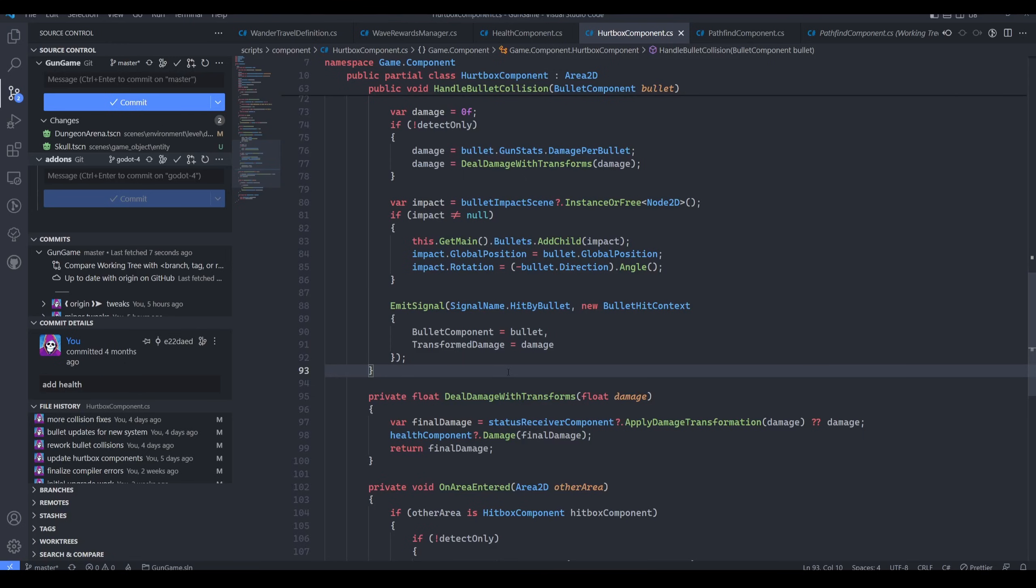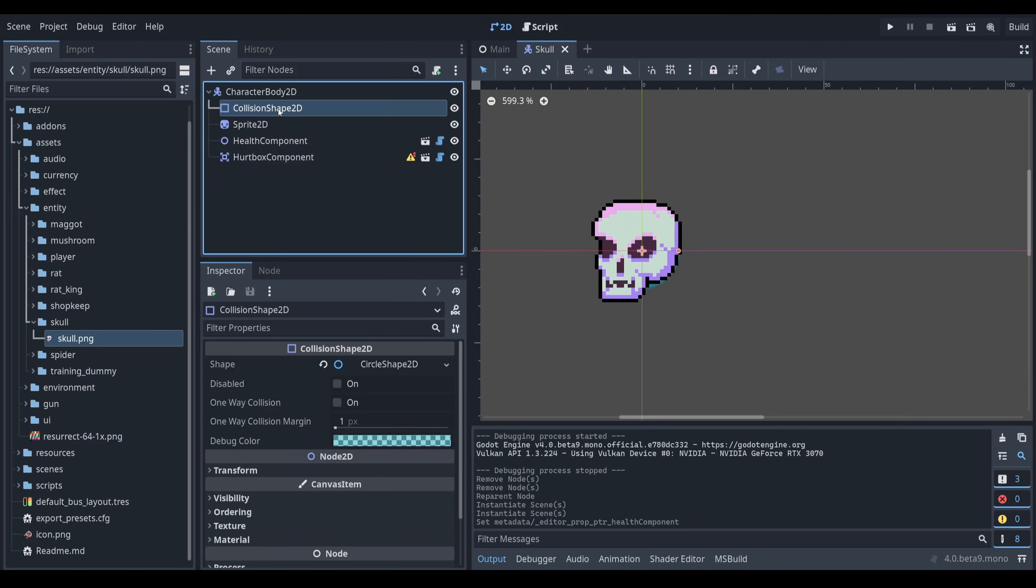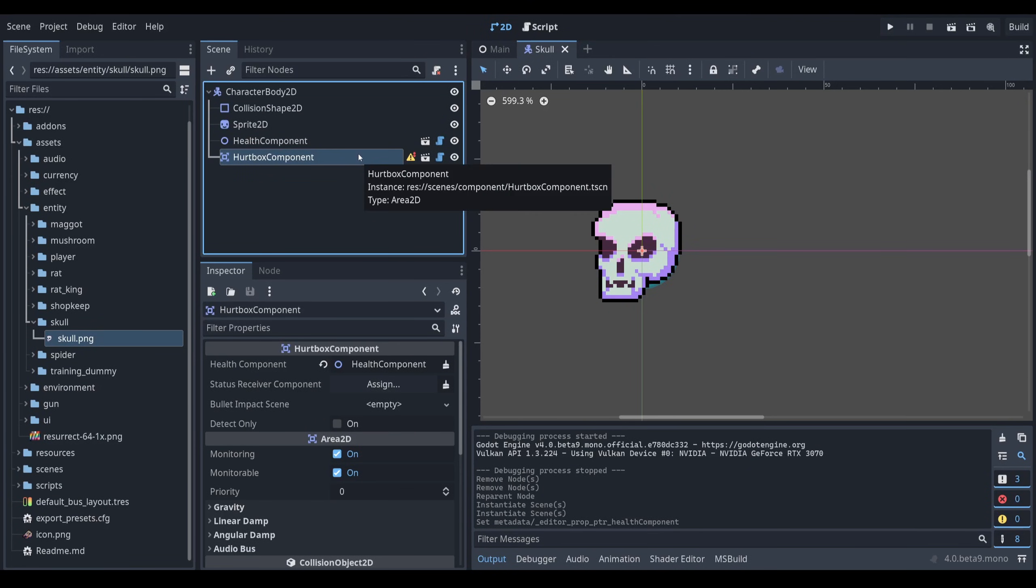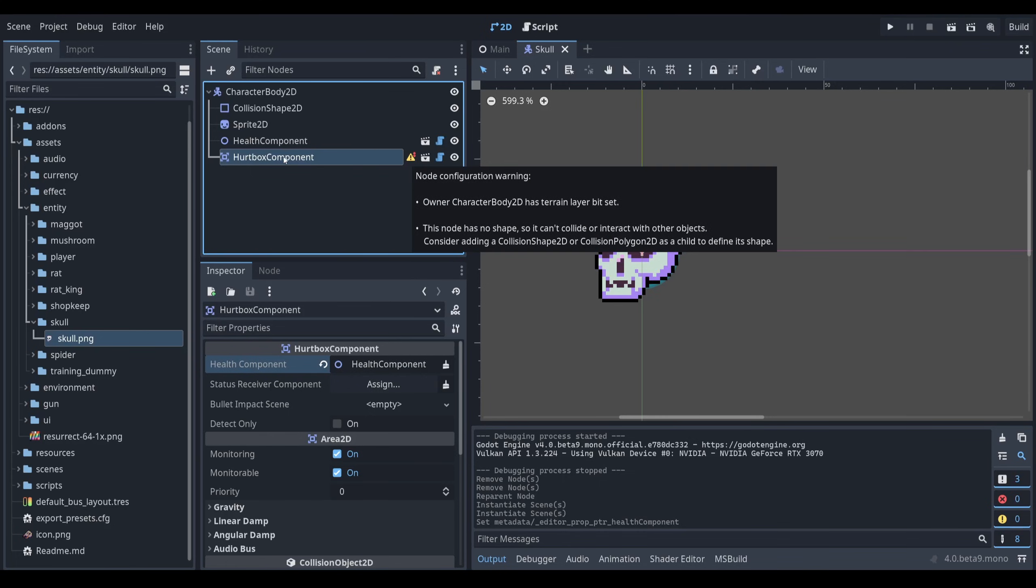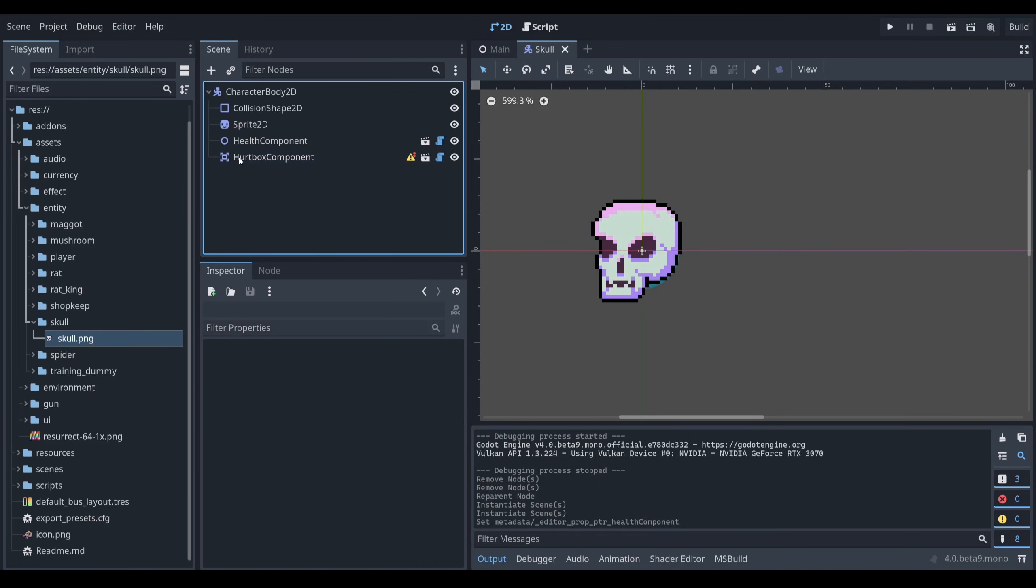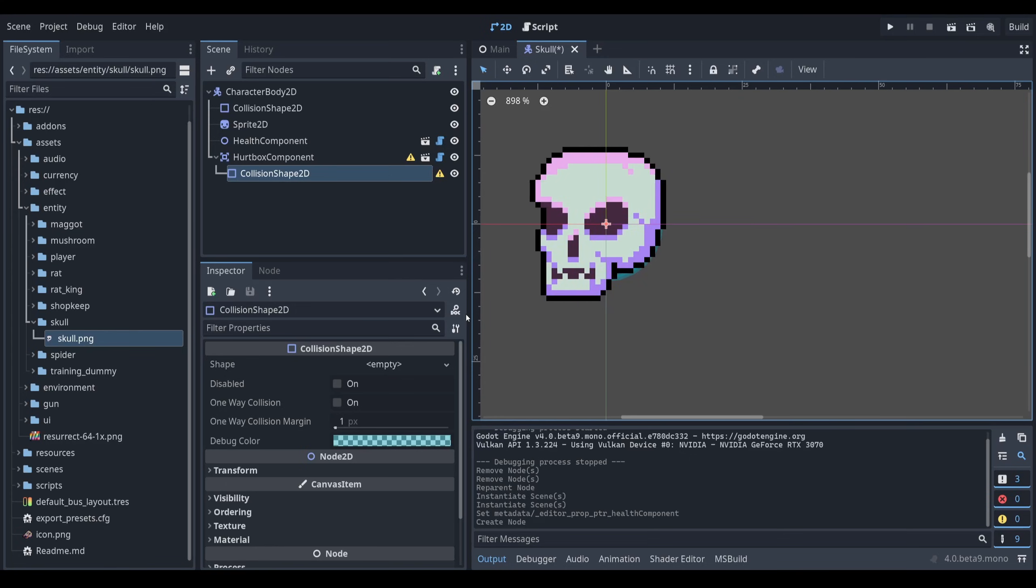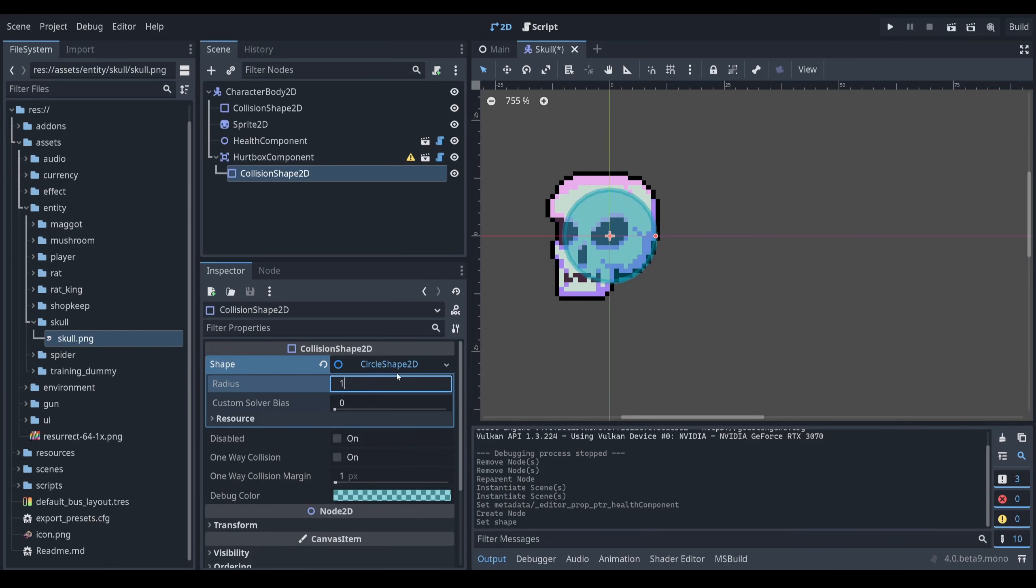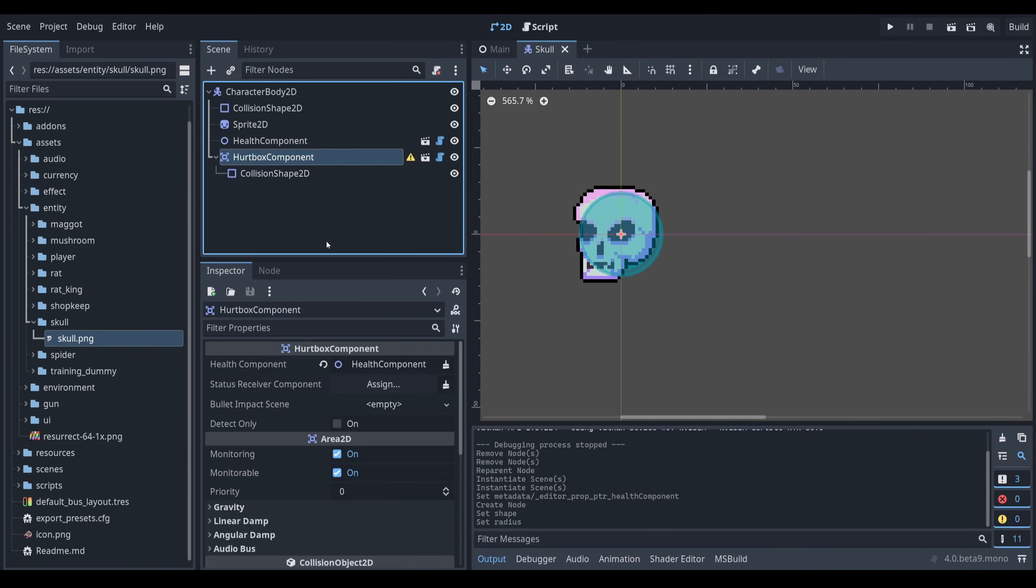So this is using composition in the same way that the character body 2D is using composition. The character body 2D works by itself, but it doesn't work entirely until you define a collision shape. Well, in the same way, I have the hurtbox component, which is fully capable of accepting all collisions, but the collisions will have no consequence until you've connected the health component to it so that it can actually change the health of the entity. But this hurtbox component by the nature of it being an area 2D actually has another component that it needs, which is another collision shape 2D, which defines the hurtbox area of this entity. So I think you're probably understanding the pattern by now.